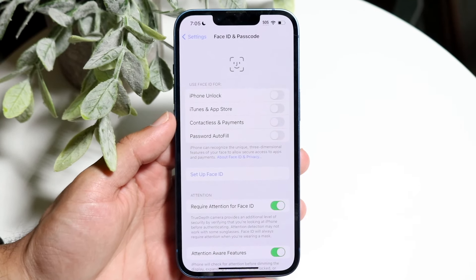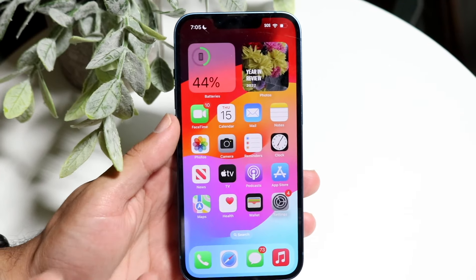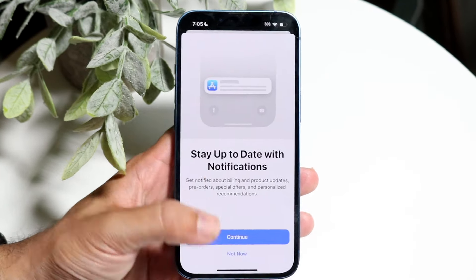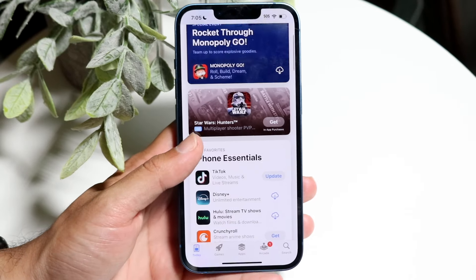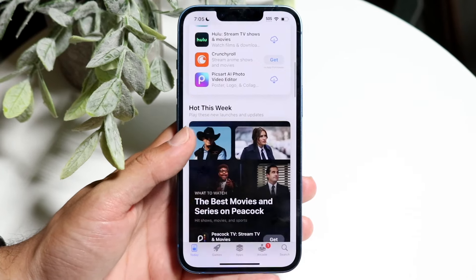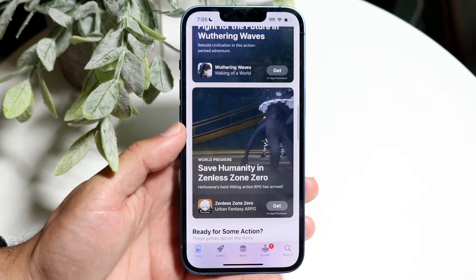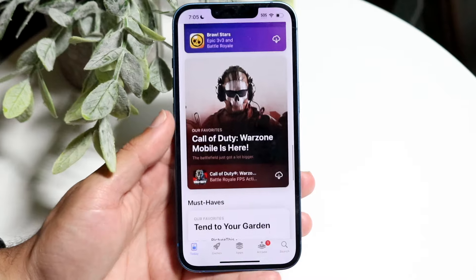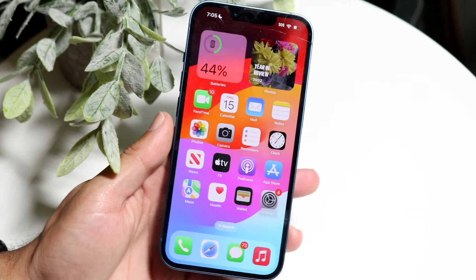You can use it whichever way you want. Now when you have that enabled and make your way over into your App Store, you can download an application and instead of having to type in your Apple ID password every single time, it will just use your Face ID. And that's really all you have to do — it really is that basic.